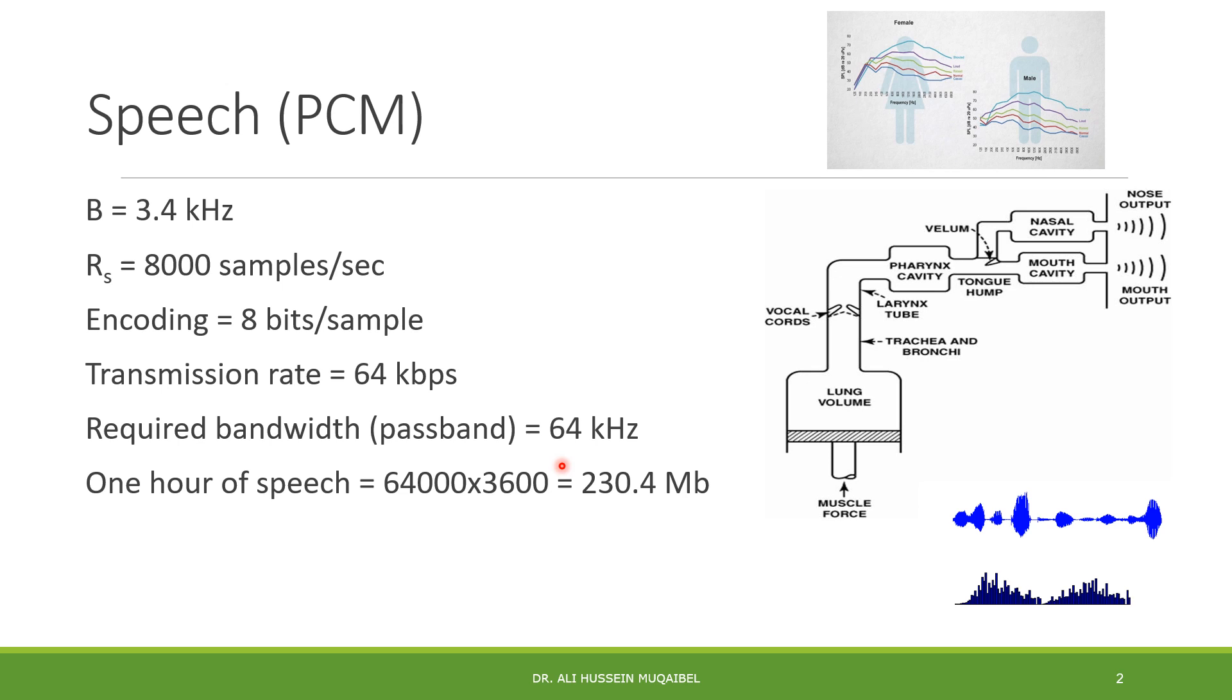But if you use passband where we have double sideband, the bandwidth requirement becomes 64. Looking at channel capacity, the required bandwidth in baseband is 32 kHz, so maximum transmission rate is double the bandwidth. But if you choose passband with double sideband, then the bandwidth equals the data rate.